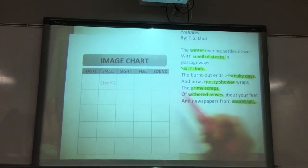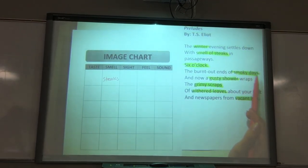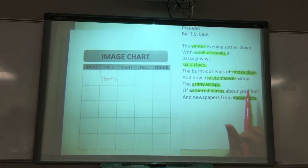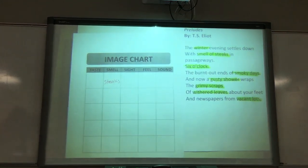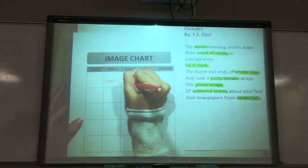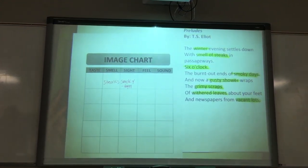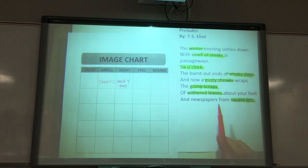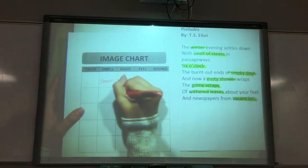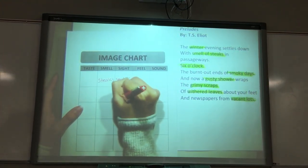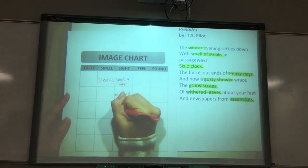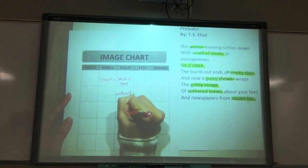How about sight? Here's a tricky one — smoky days. What do we think smoky days means? Filled with smoke? Yeah, so it might be hard to see, foggy. We'll just write smoky, and underneath you could write foggy or hard to see. What about withered leaves? Is that something we can see? Then we're going to write that one down. How about vacant lots? That sounds like something I can see — I can see that the lot is empty. And if you need to remember what vacant means, you can just write empty.